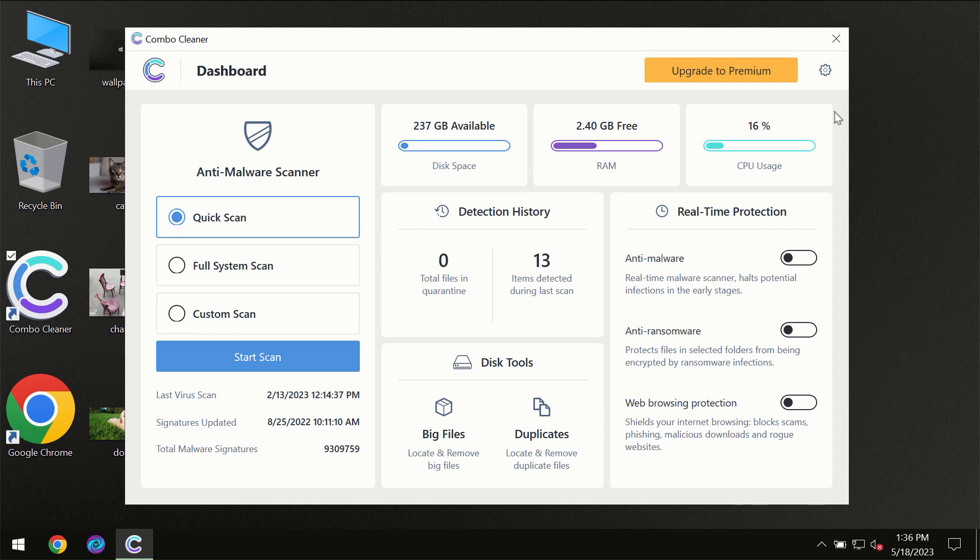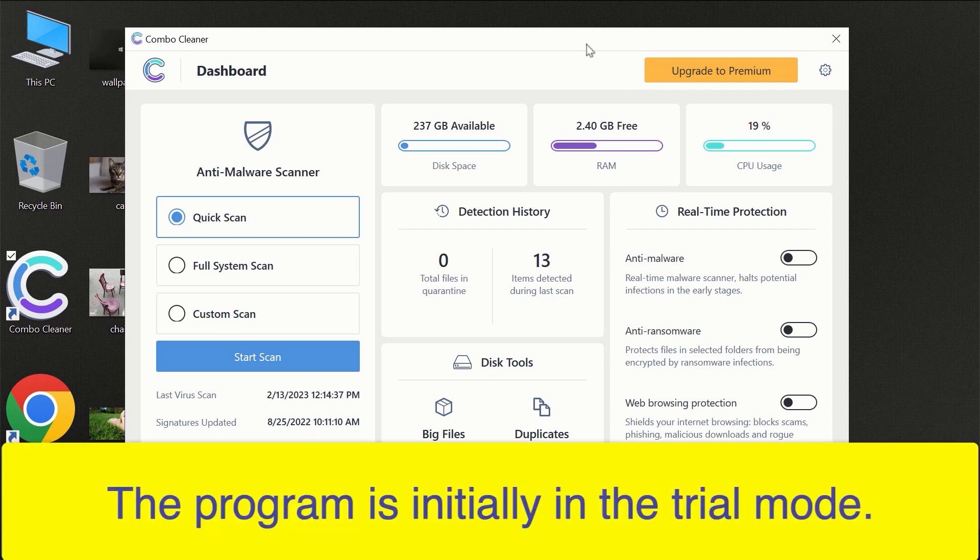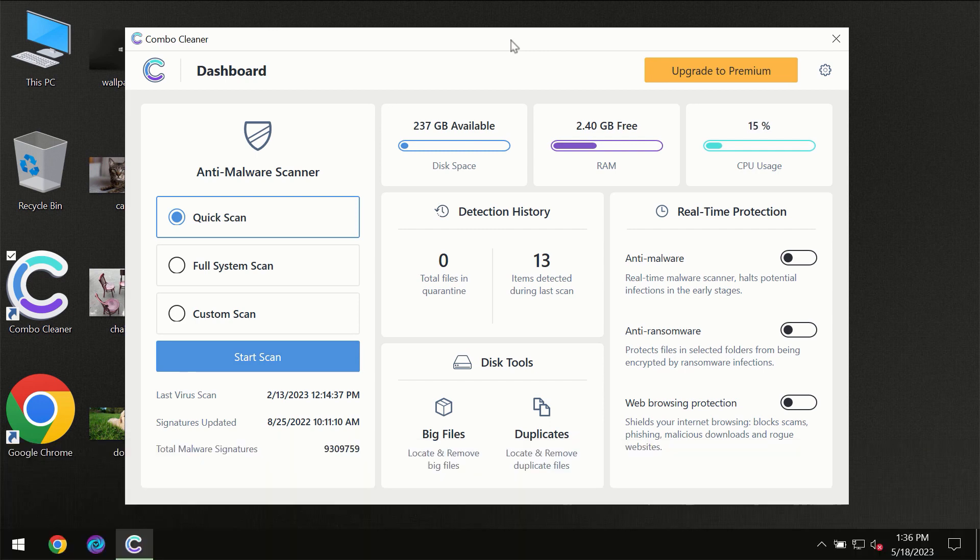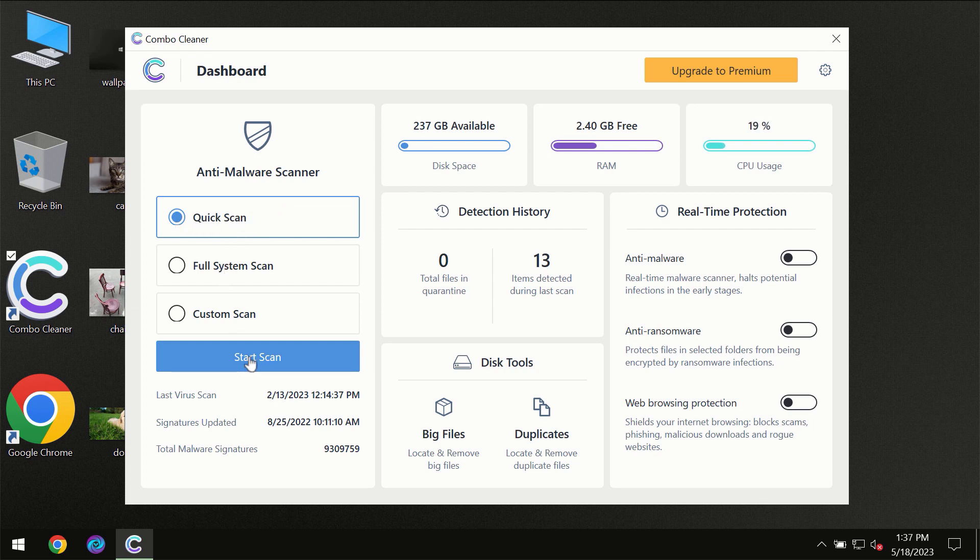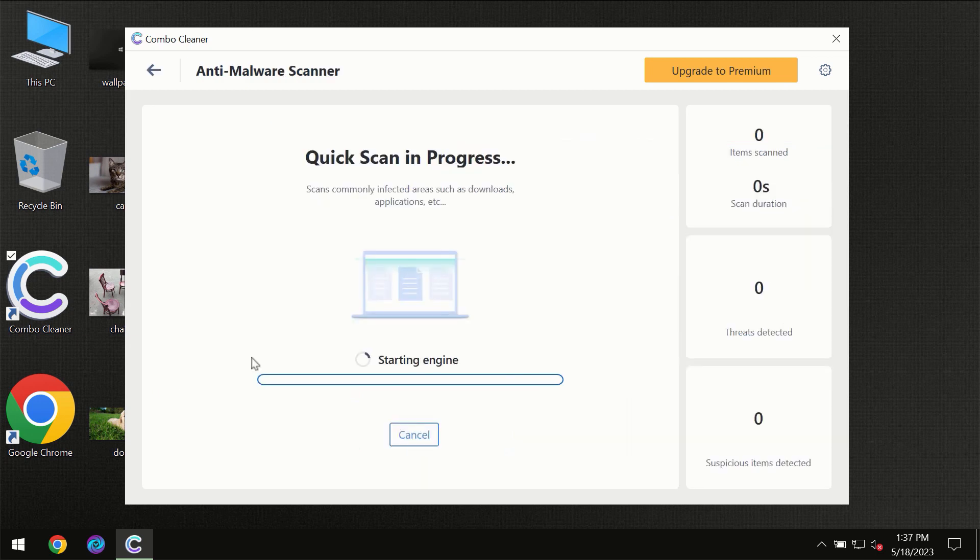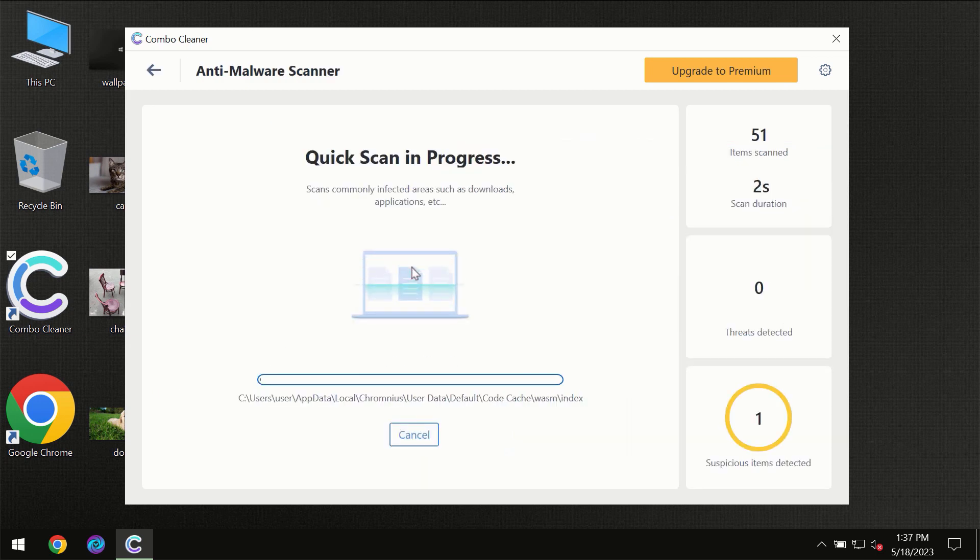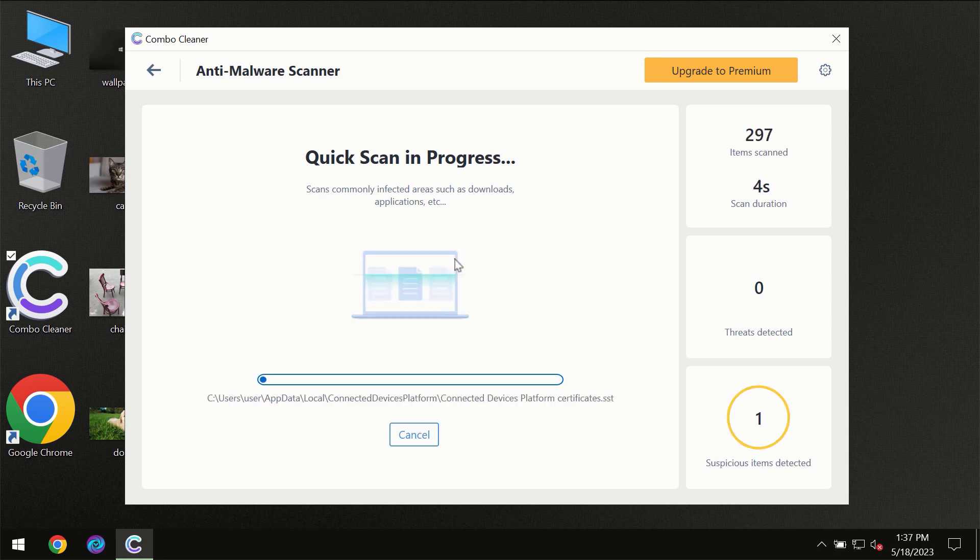After you have successfully downloaded and installed Combo Cleaner Antivirus for the first time, the program will be initially in the trial mode, so only quick scan option is available. So you need to click on the start scan button and then the scanning will immediately begin.